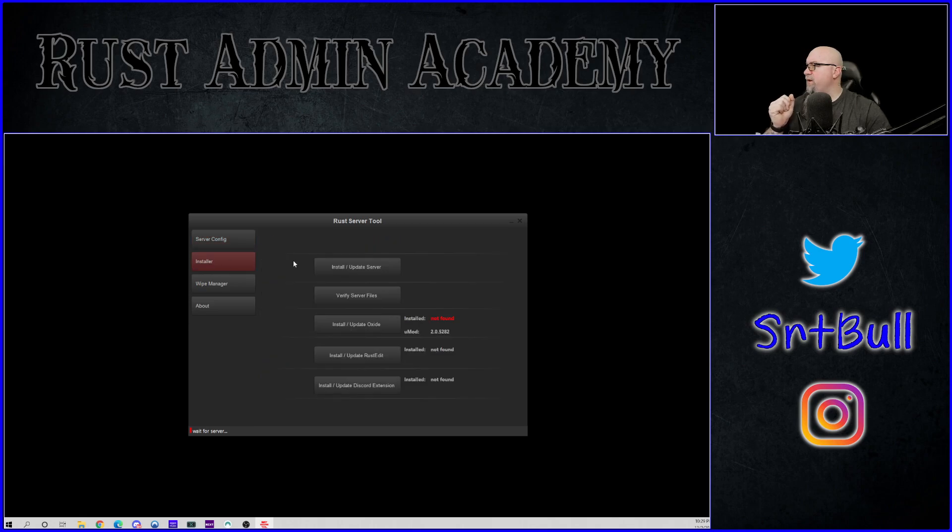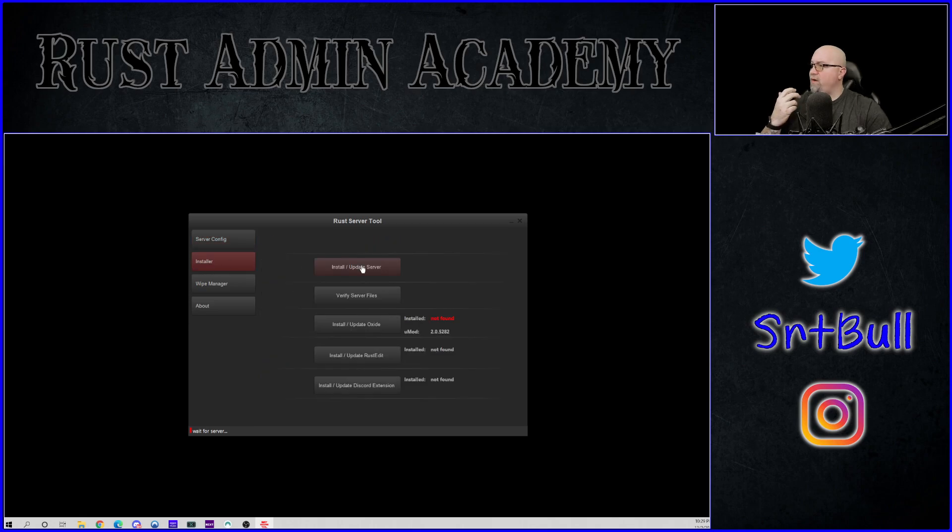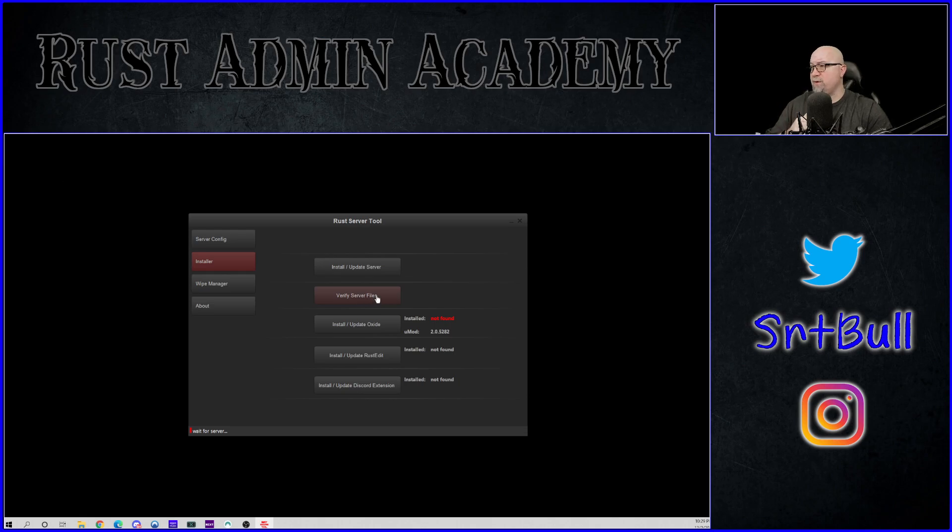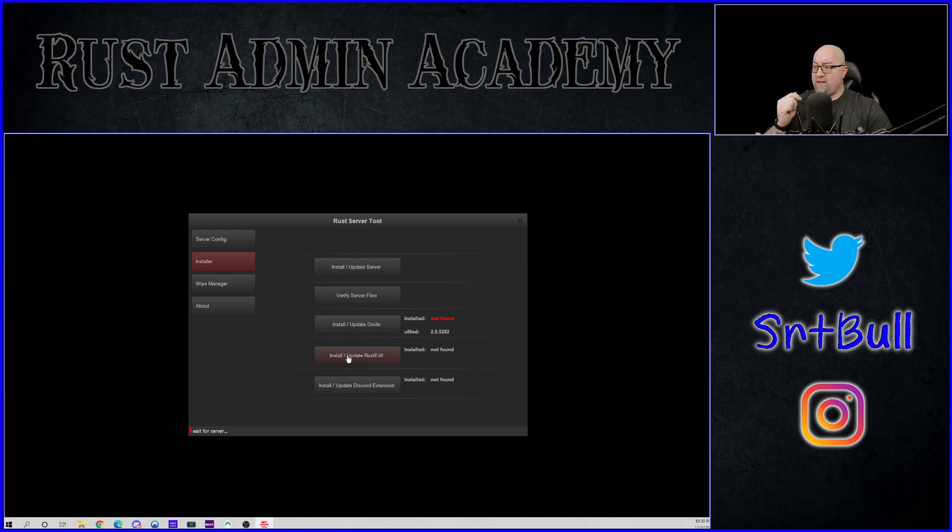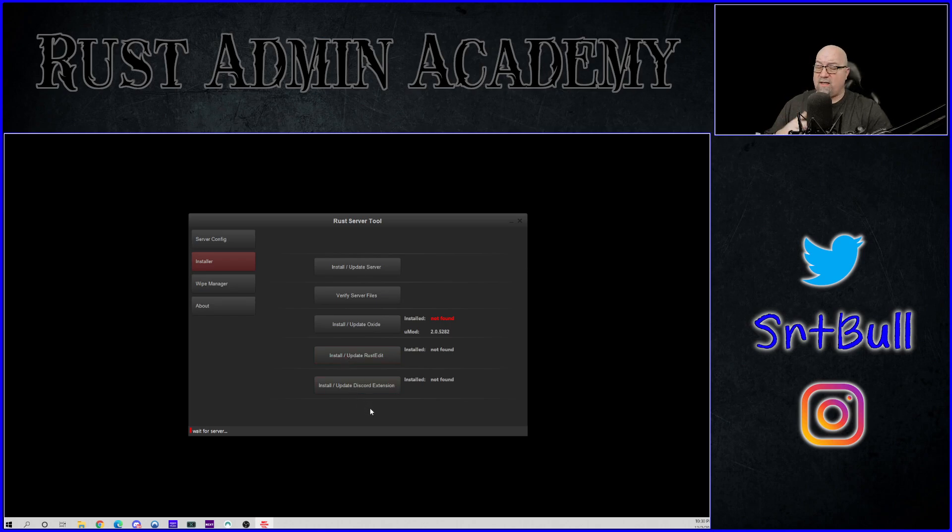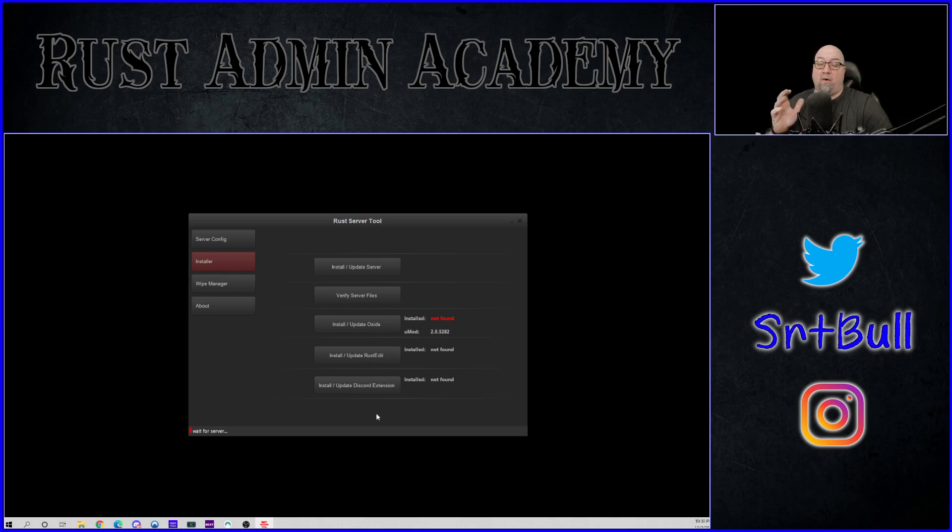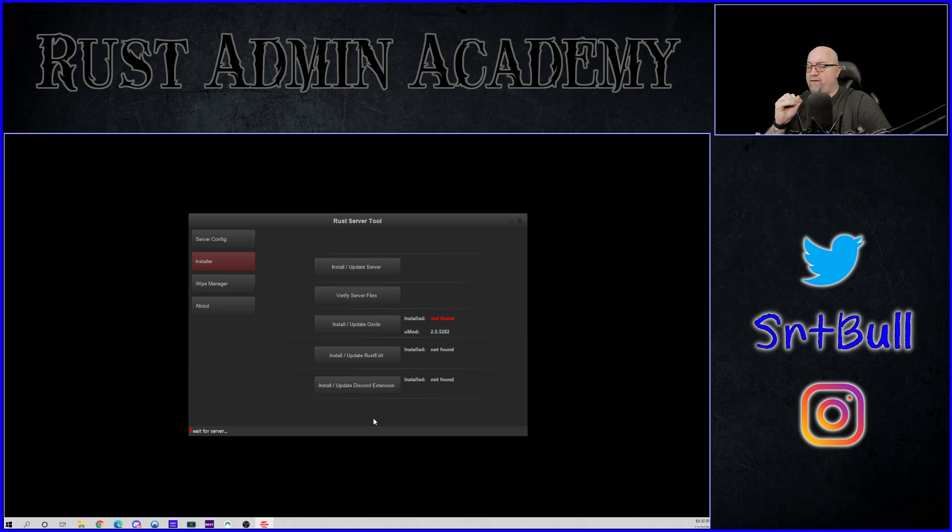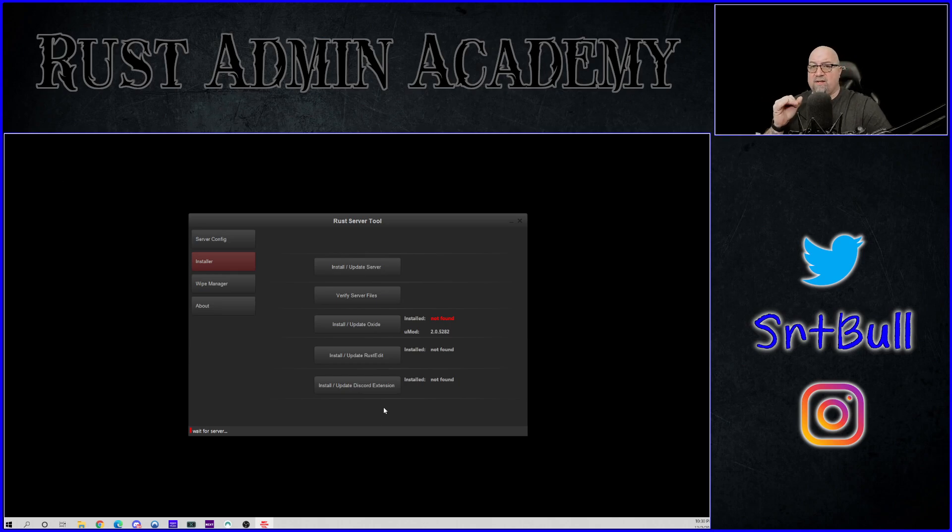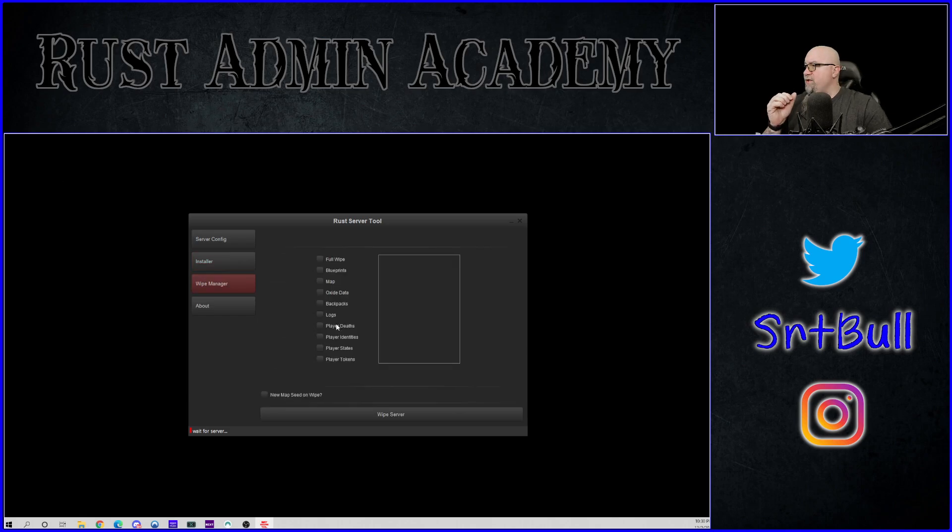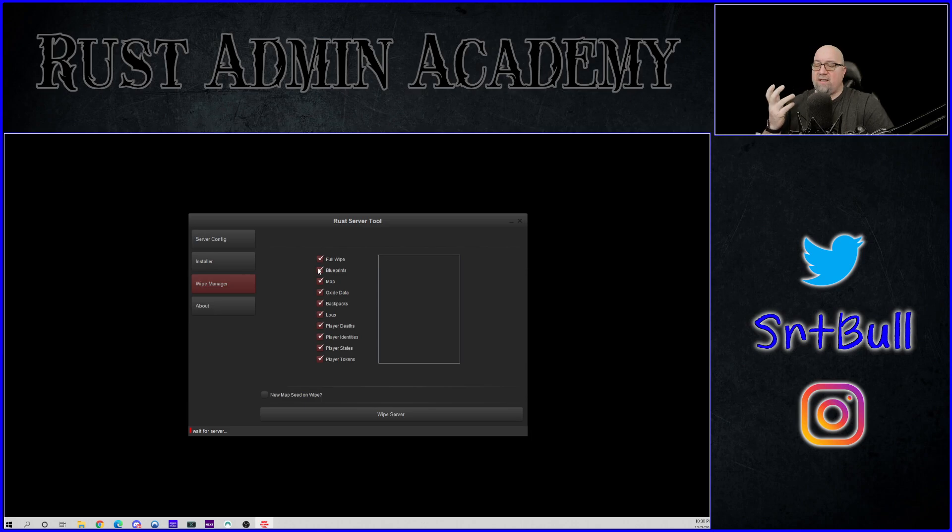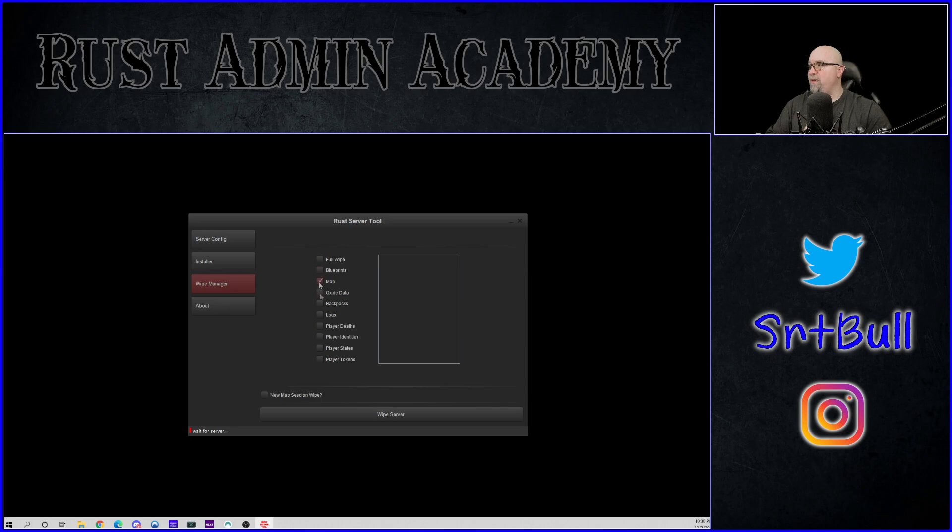Let's go to the installer and see what that does. OK, so we can install or update the server. We can verify the server files, which is cool. We can install or update Oxide. We can install or update the Rust Edit DLL. And we can also install or update the Discord extension, which is all really great stuff. These are the basics of what you're going to need or what you might need to run a Rust server. If you're using a custom map, of course you would want to have the Rust Edit extension installed. Wipe manager. We can select which items we want to delete when we wipe. Also very cool.